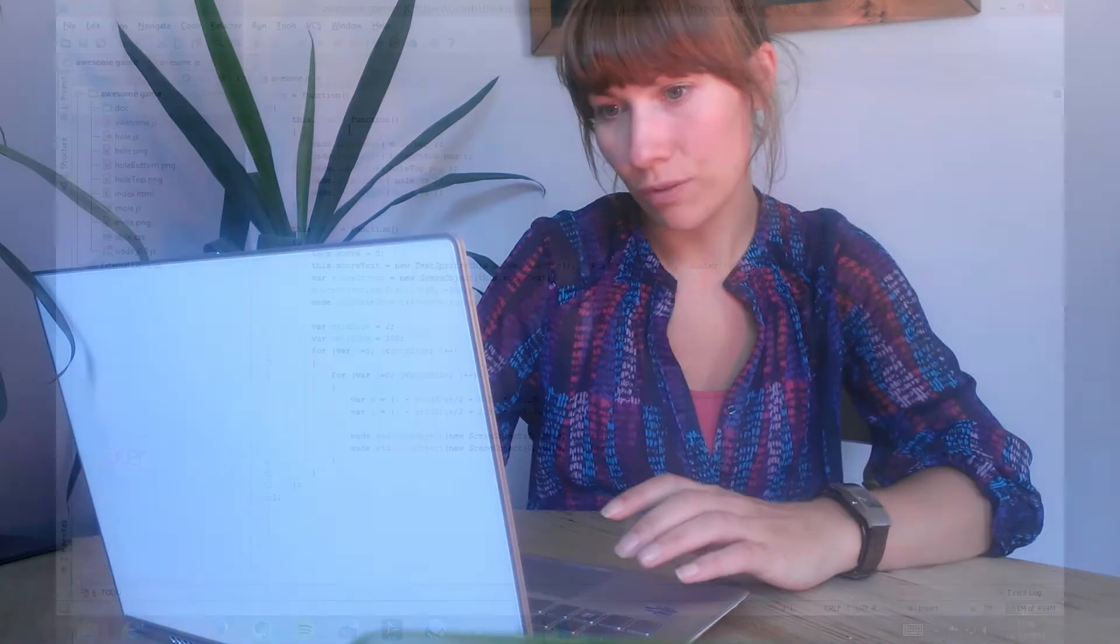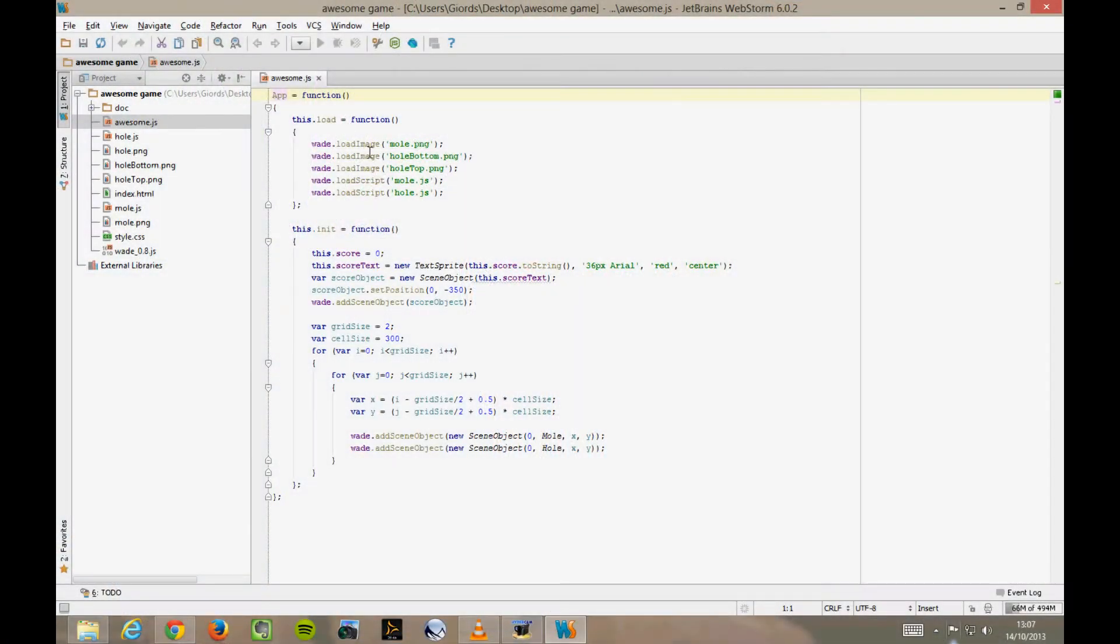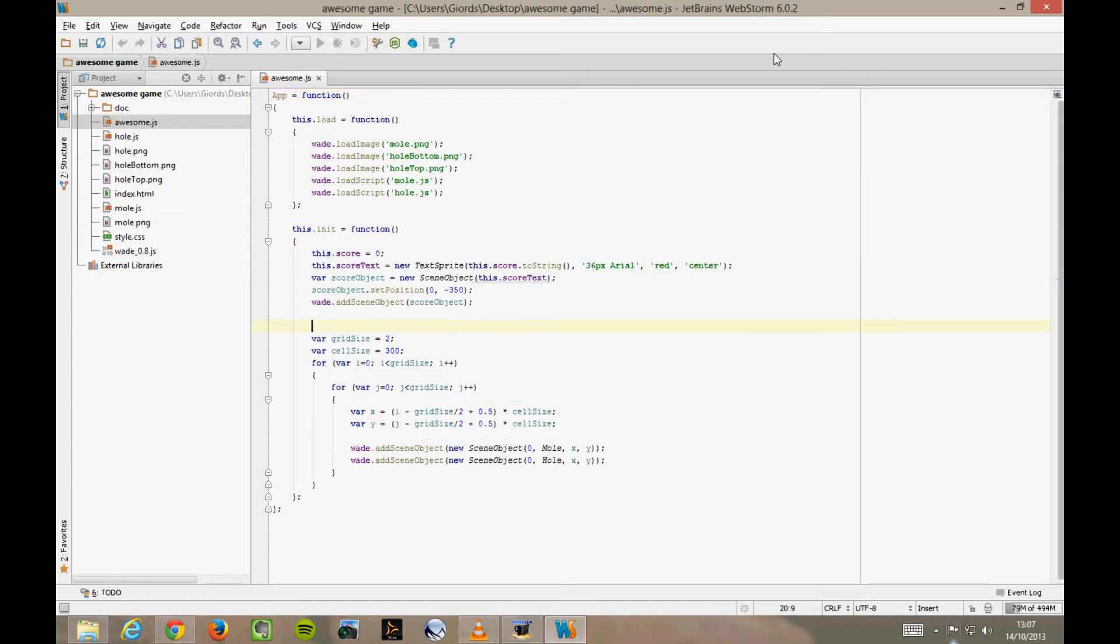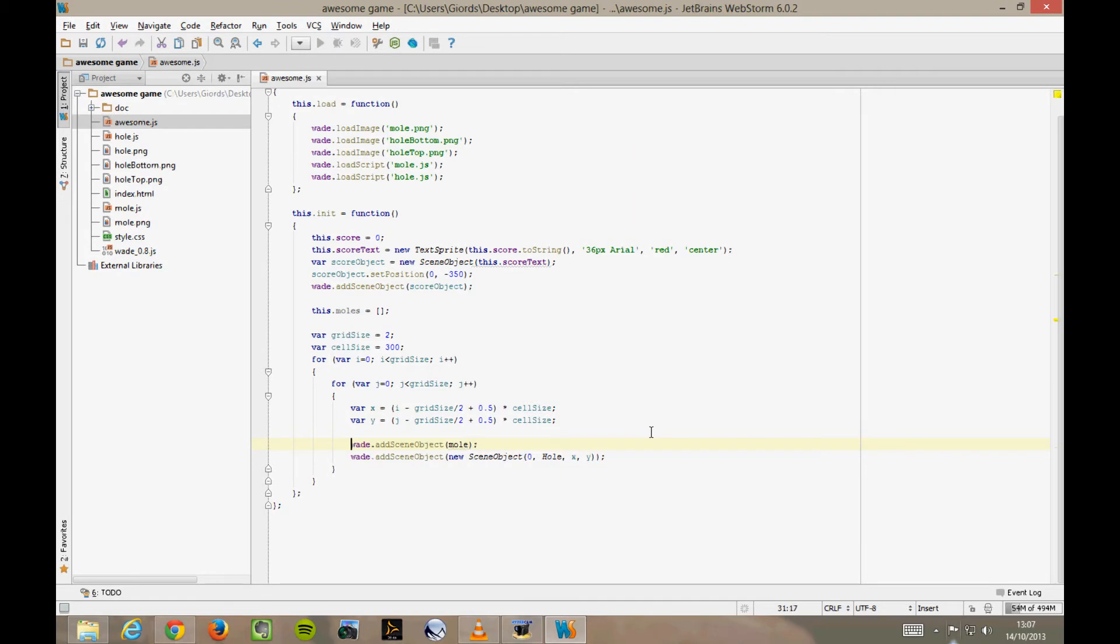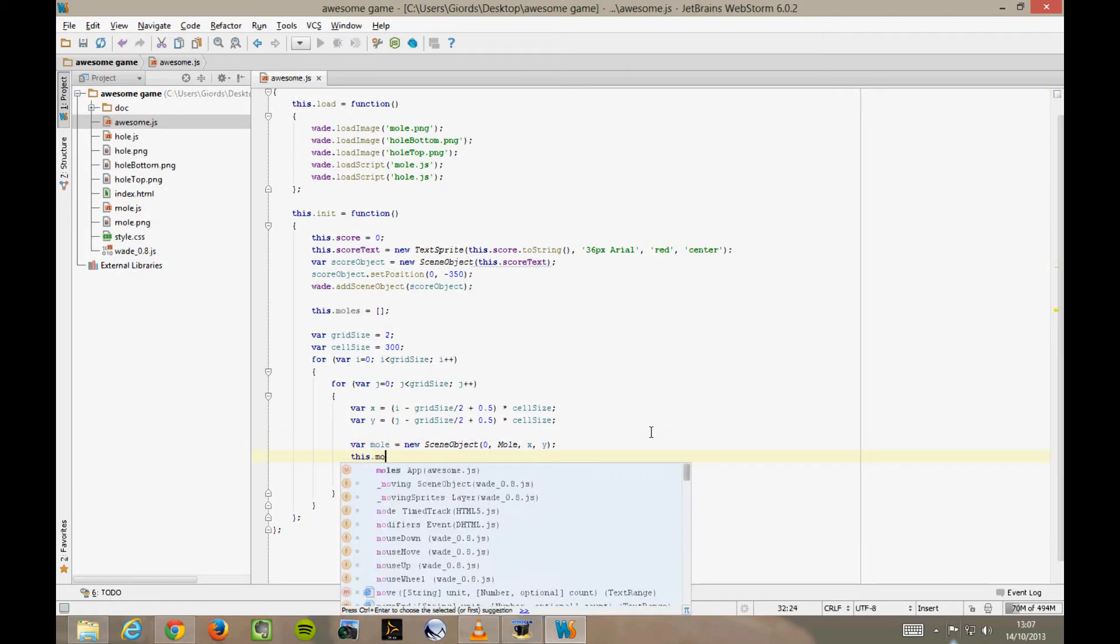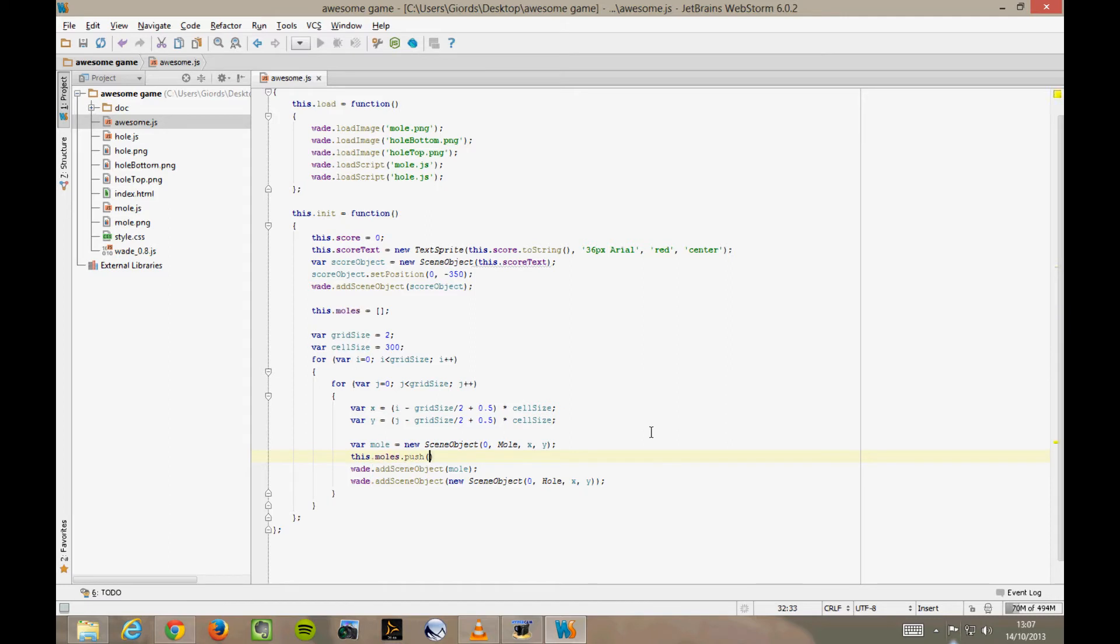In our main app file, awesome.js, let's add a member to our app function called moles, which is an empty array initially. These square brackets indicate an empty array. Then as we create our moles, we add them to our array like this: this.moles.push(mole). So now this moles array contains all of our mole objects.